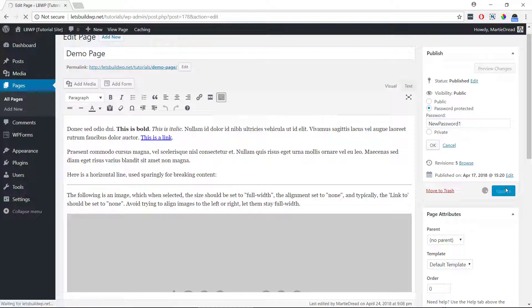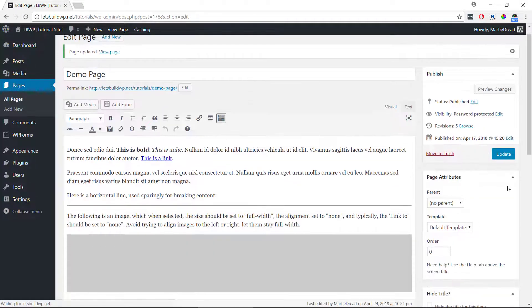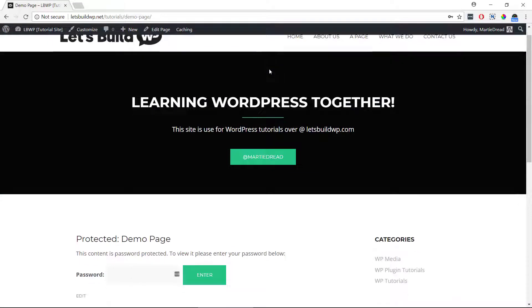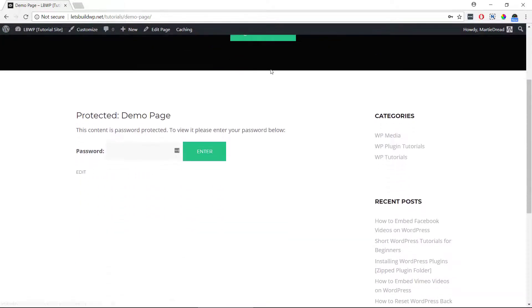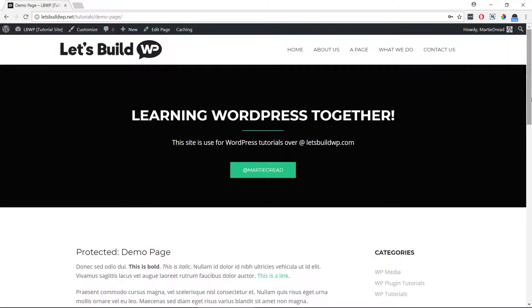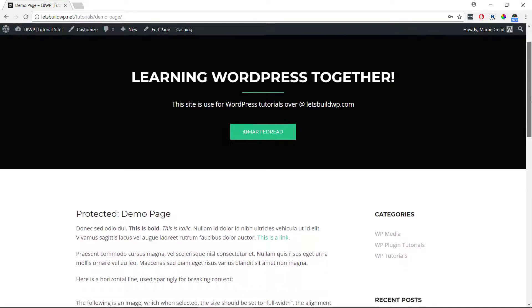Now when we try to access the page, even when we're logged in, we're going to need to enter the password to access it. So that's how to password protect WordPress pages and posts.